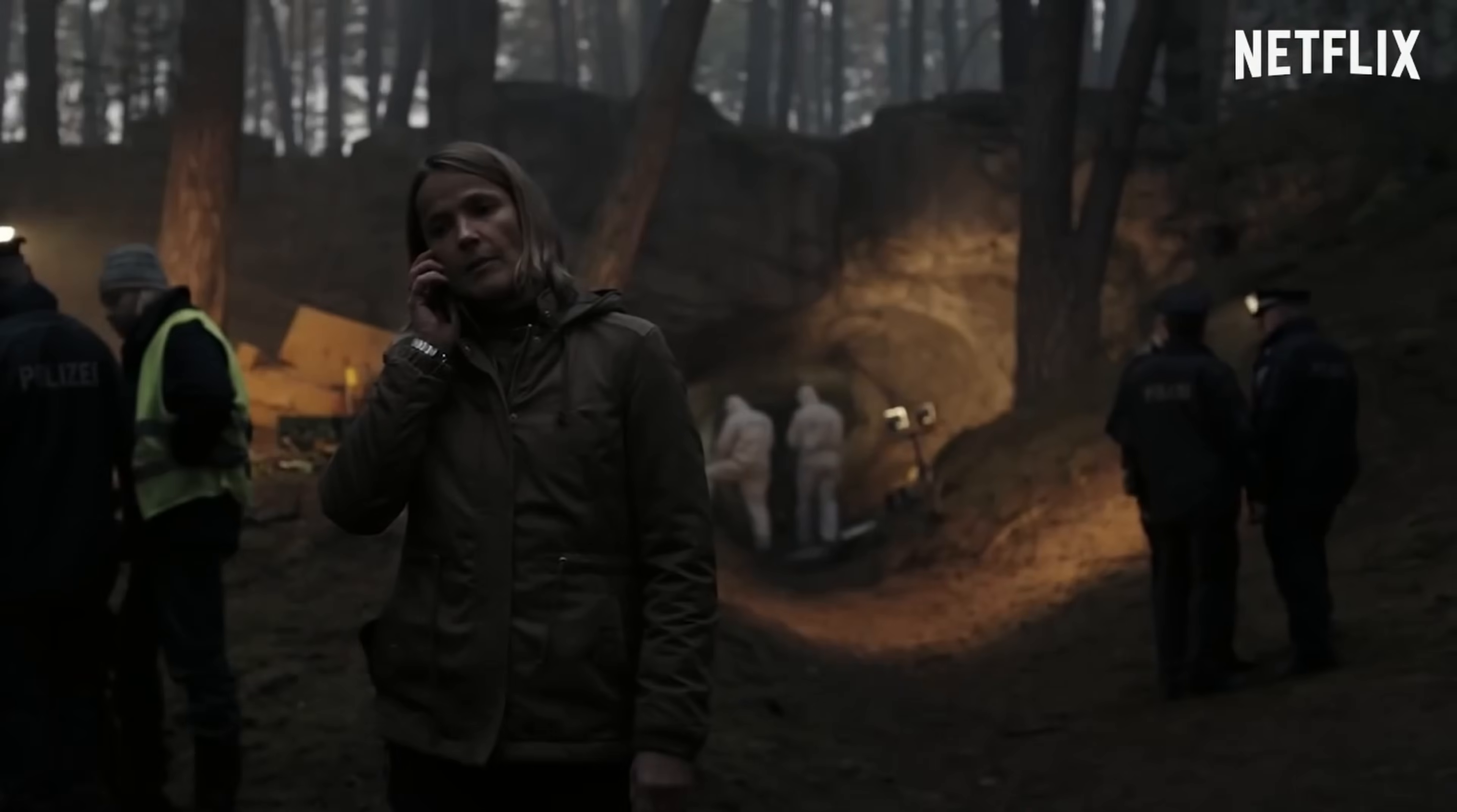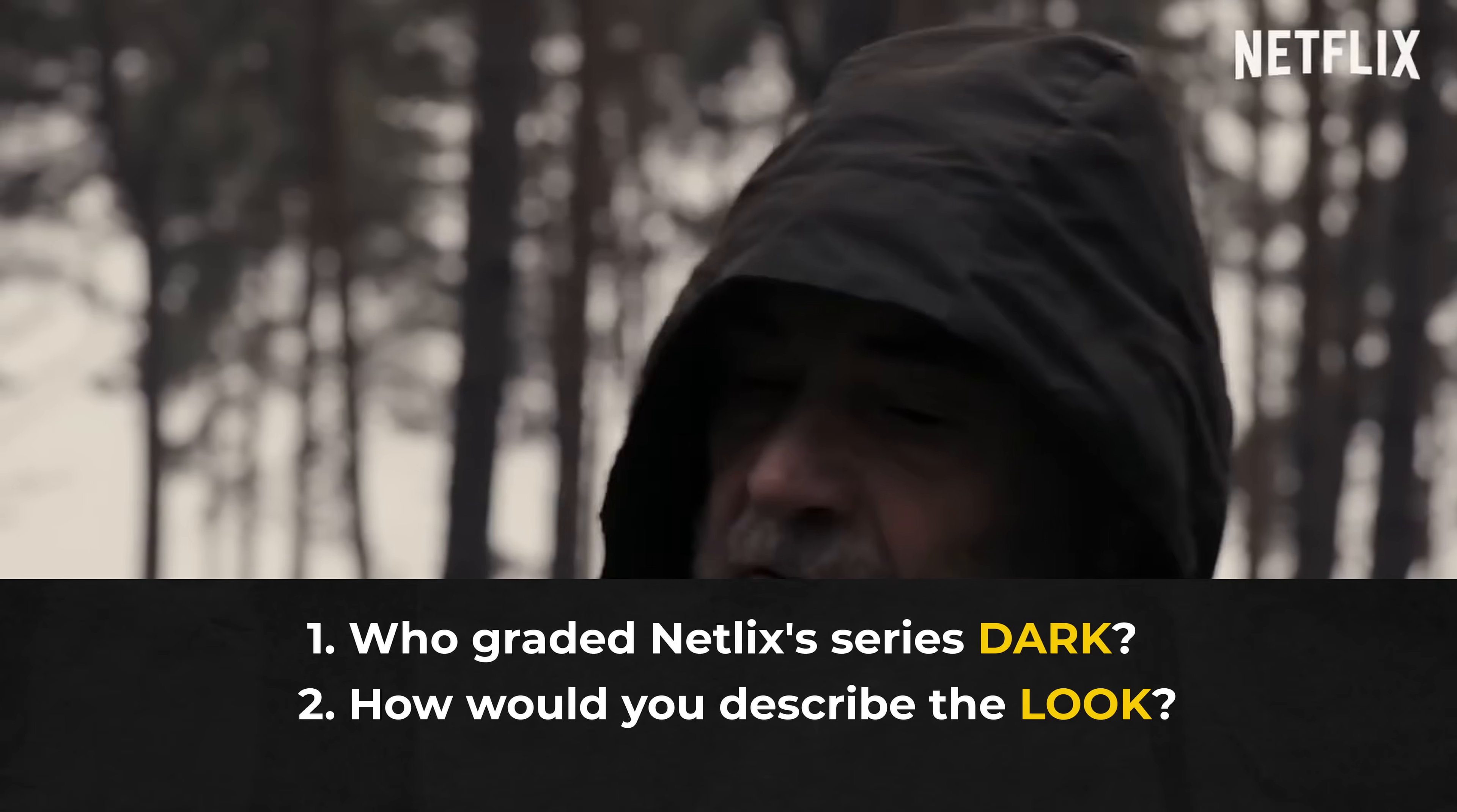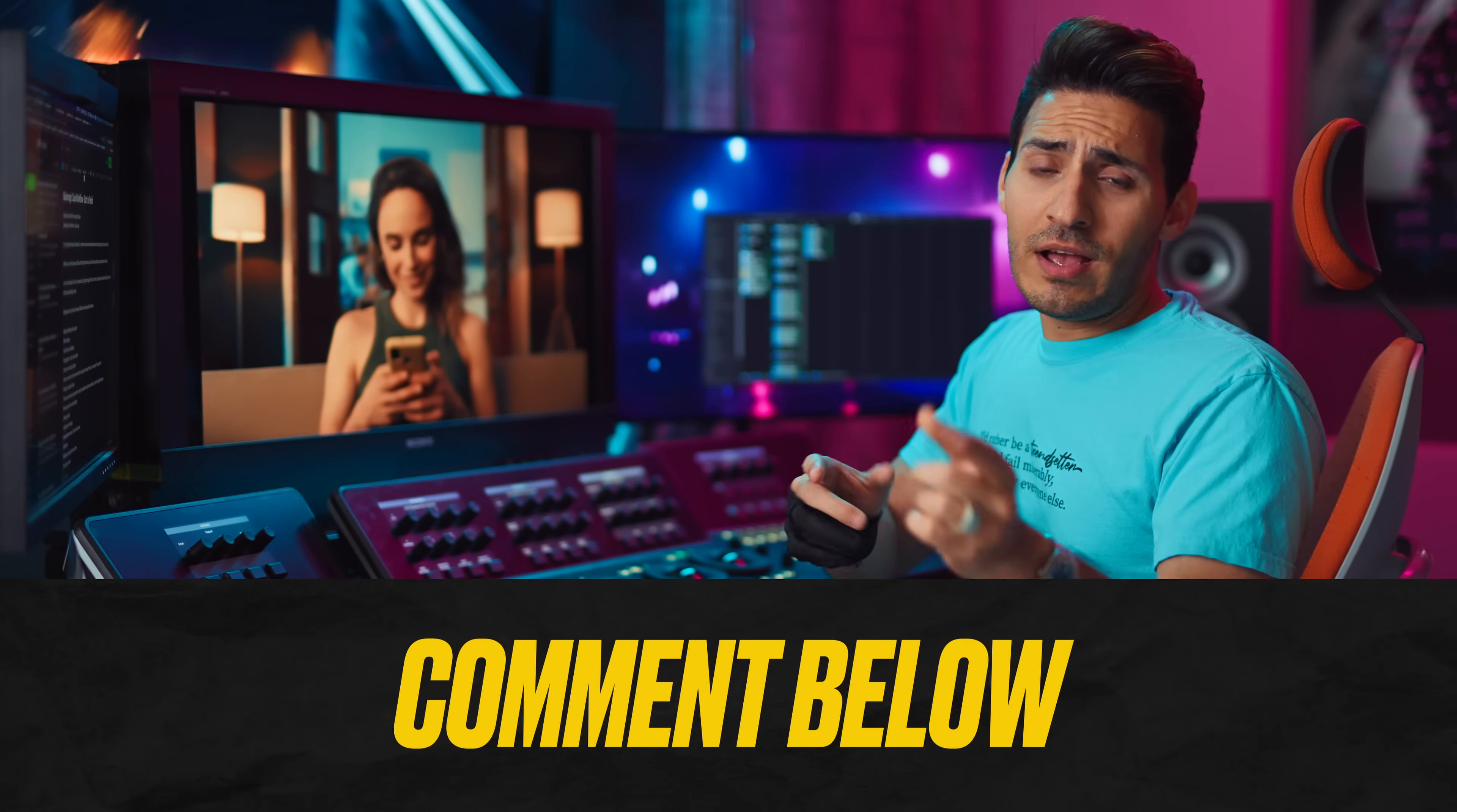Before we begin, question of the week: who graded one of my all-time favorite shows, Netflix's series, Dark? And how would you describe the look? The best answer will get a shout out in the next video. And let's roll the intro.